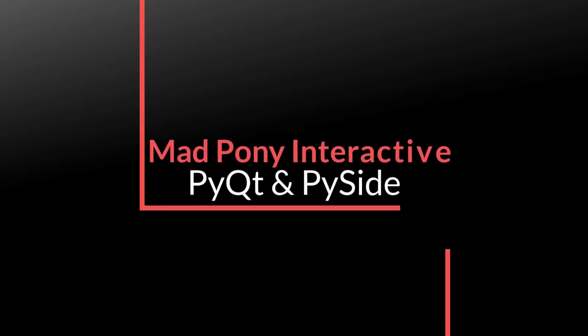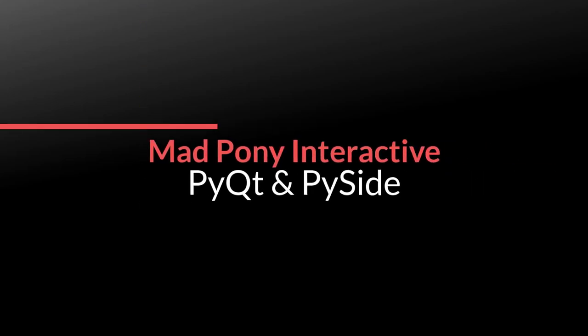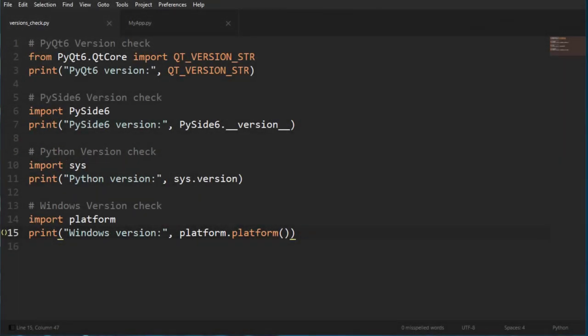Hello and welcome. This is a quick start video showing you how you can bring your PyQt and PySide applications into an executable file so that you can distribute it and people who don't have Python installed or PyQt can run it.